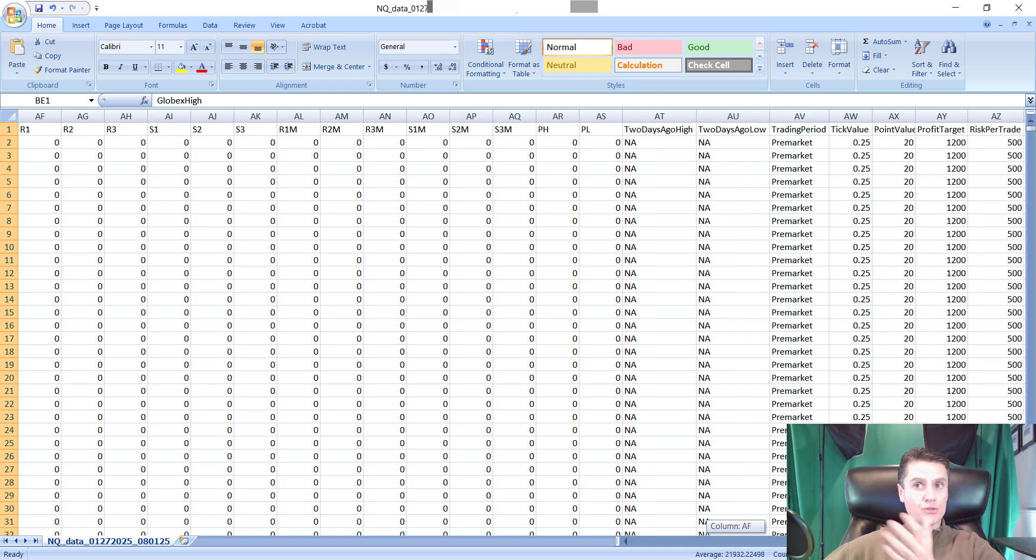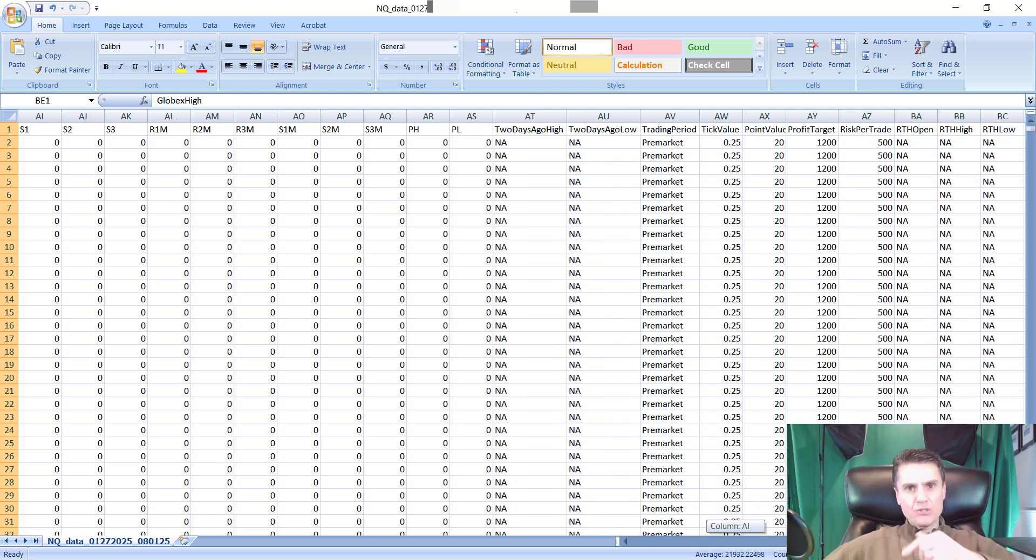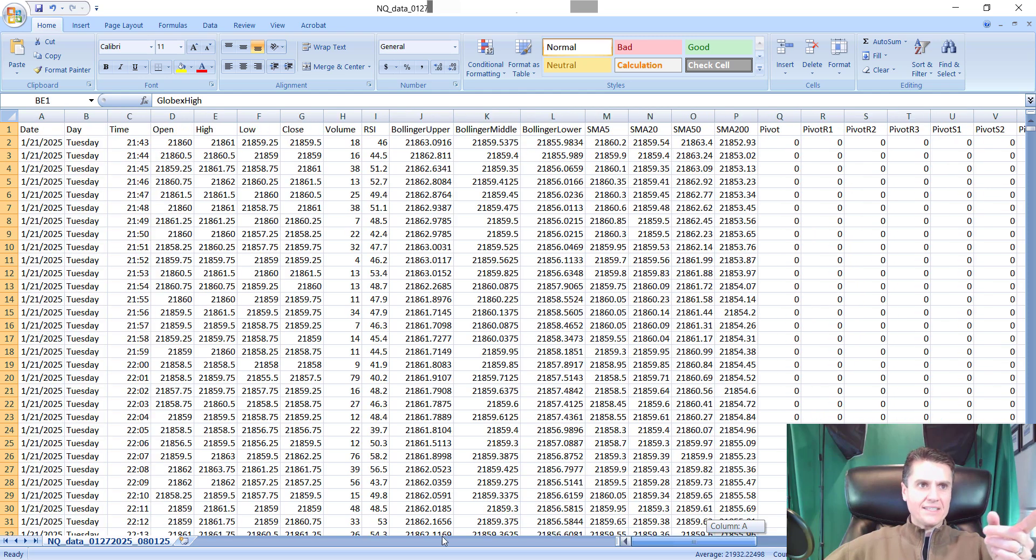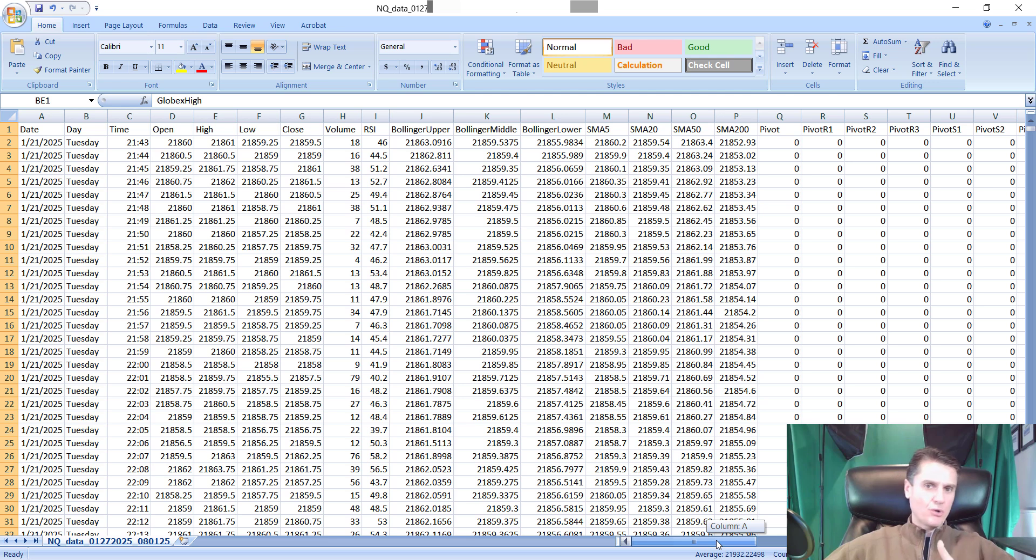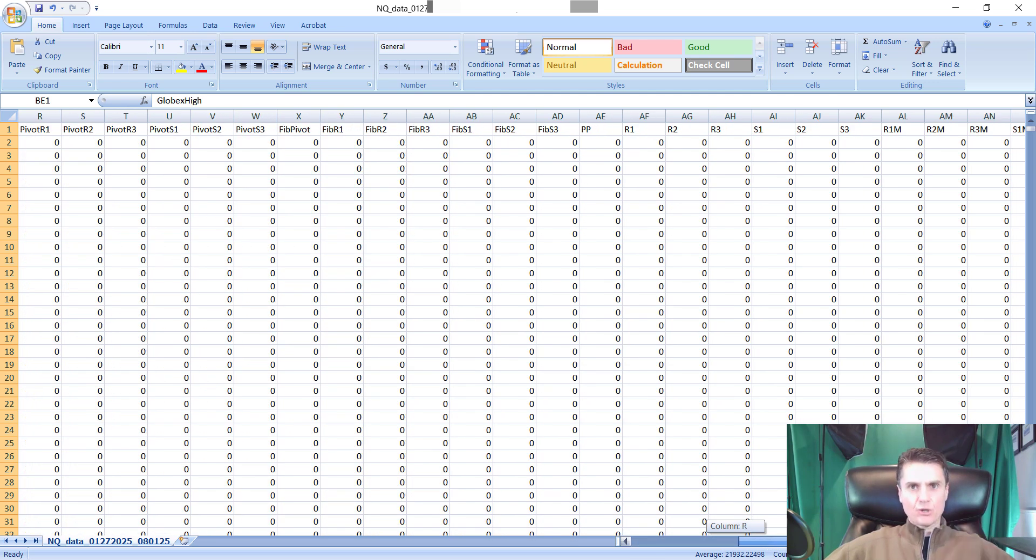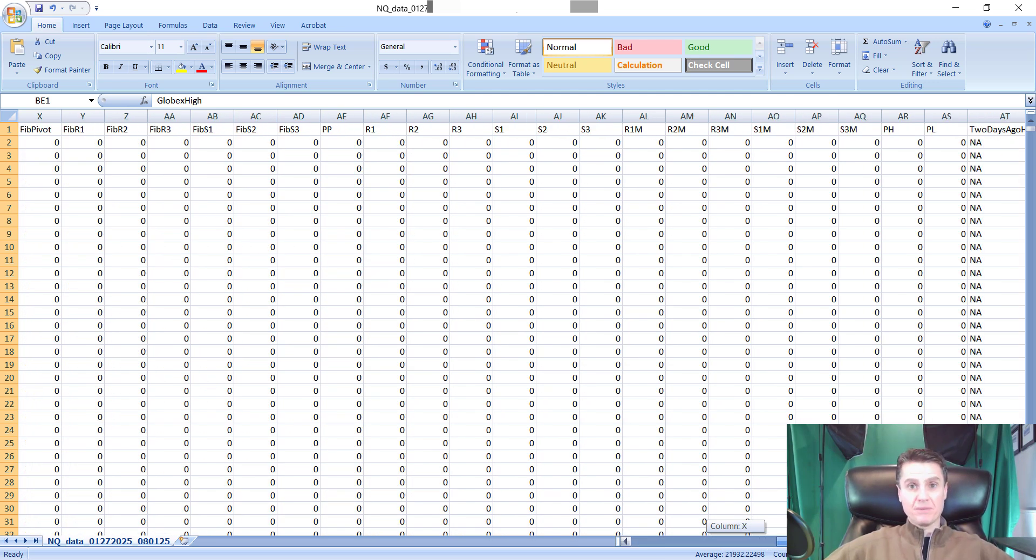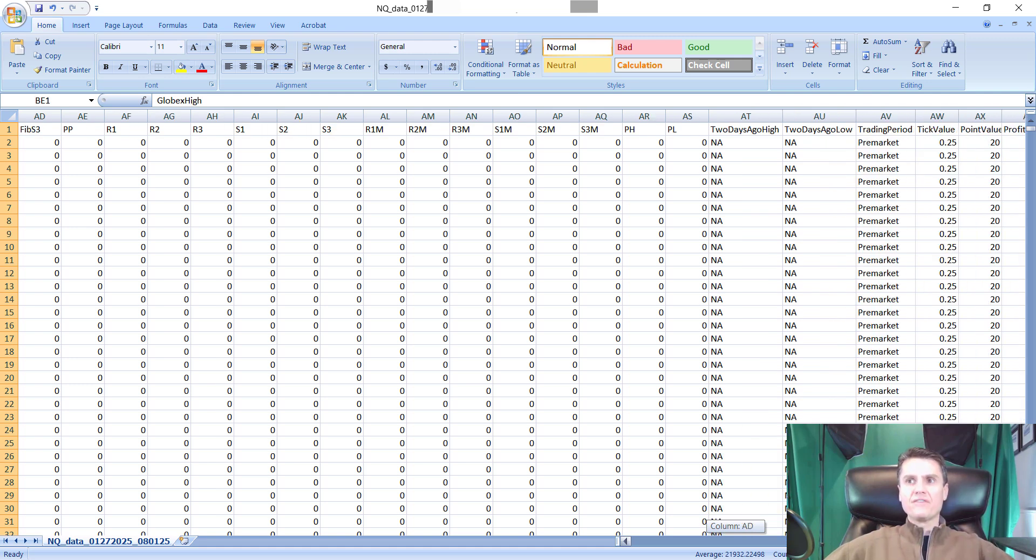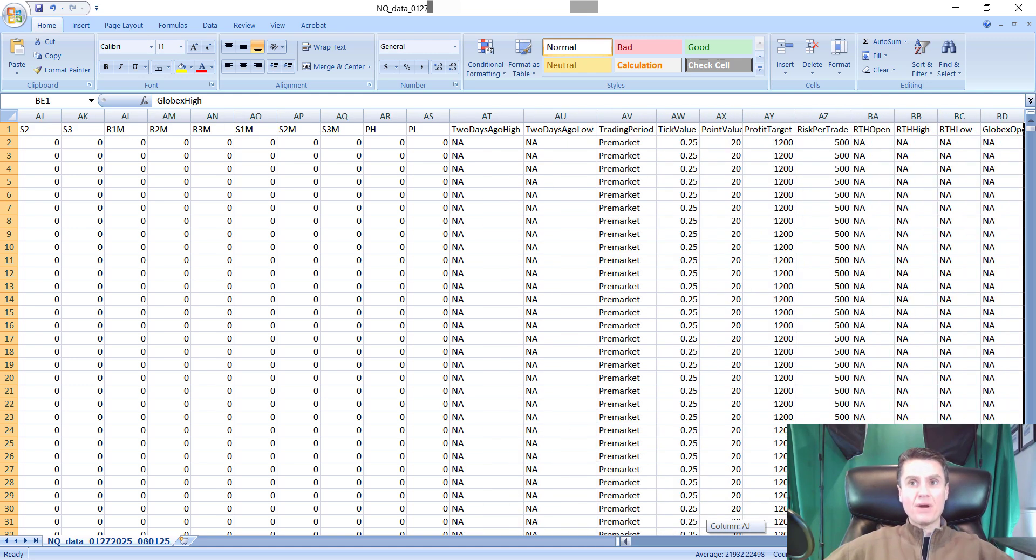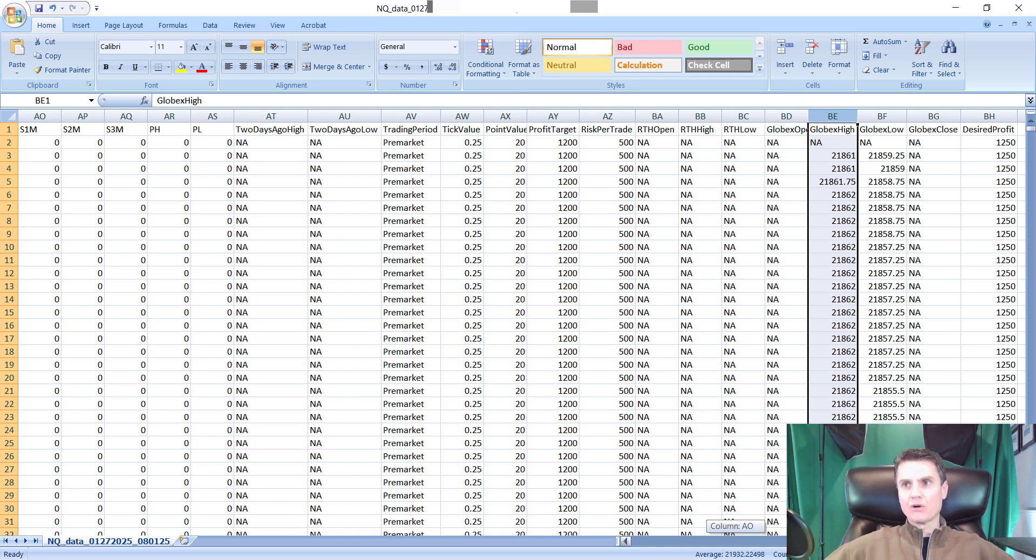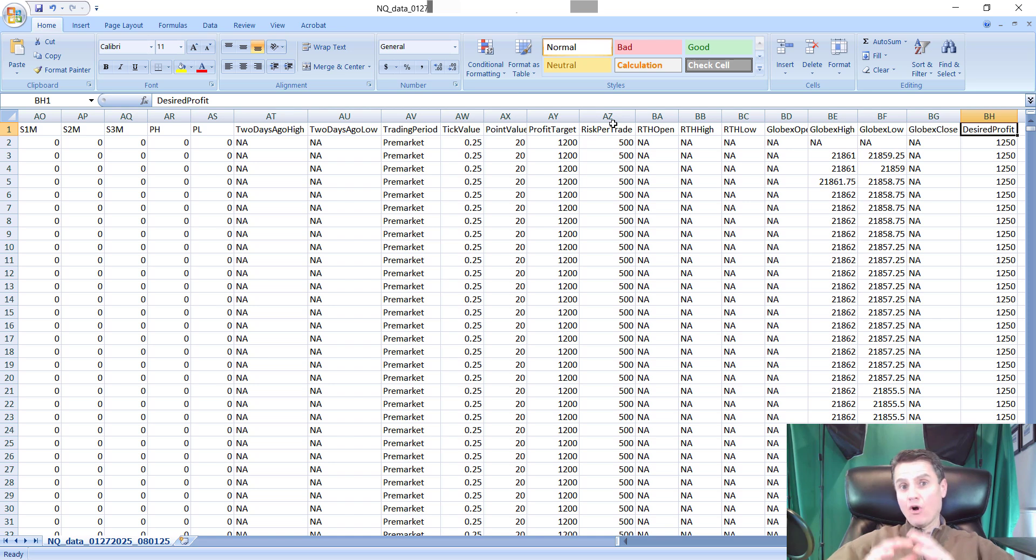It's got mid pivots. It's got prior high, prior low, two days ago, two days ago low. Obviously, when you see NAs or zeros, that means the calculation at that date can't happen unless you have two days ago data, for example, for two days ago high and two days ago low. So it's going to show either zero or NA. But as I scroll down on the CSV, you'll be able to see them populate because the dates will be there. So we have all sorts of data. The trading period, the profit target, all the way down to, of course, the RTH, regular trading hours, high, low. It gives you the Globex, high, low, close, etc. And of course, it gives you the critical desired profit as well as the critical risk for trade.